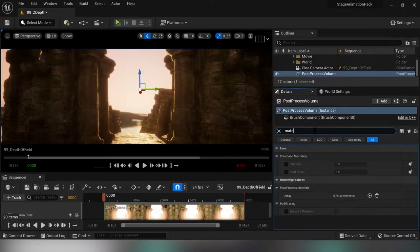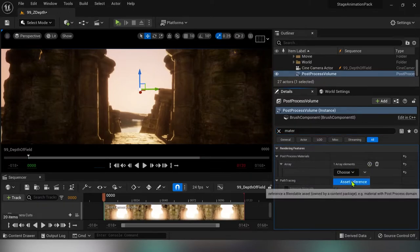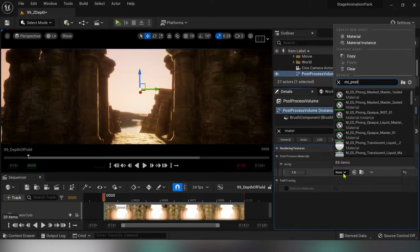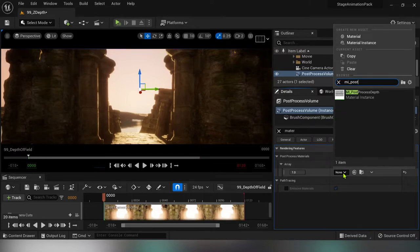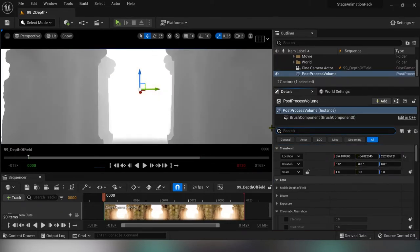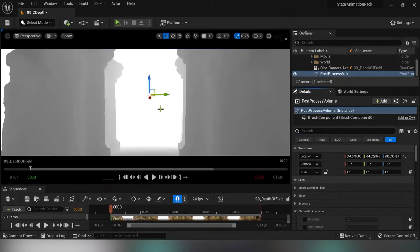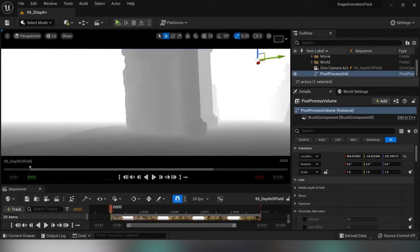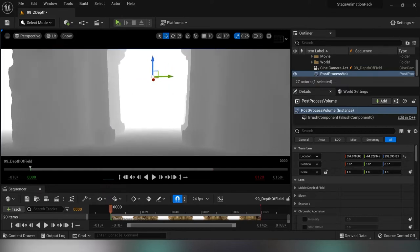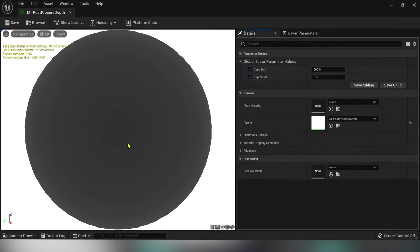Clear the search bar and type in material. Add an array element from the drop down menu. Click on asset reference and now you'll be able to look for the material we've created. As you can see, depth pass is applied now and we don't have those nasty zebra stripes in the sky and in the distance.